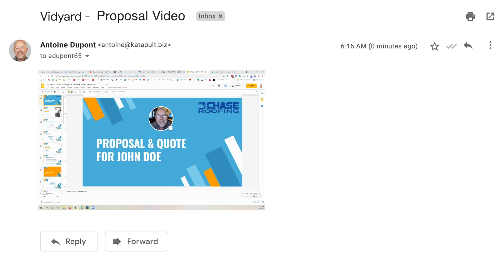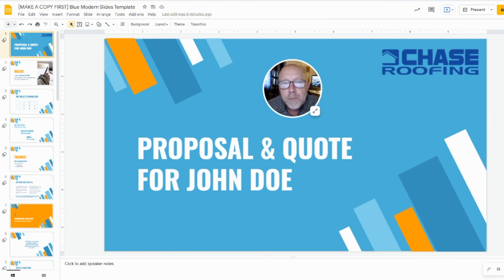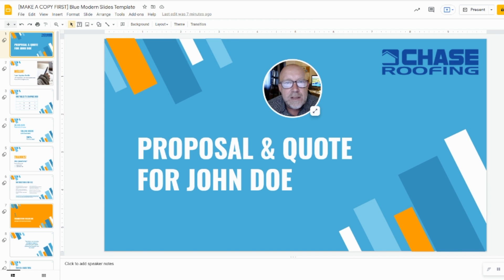Here's an example: 'Hey John, this is your quote and proposal for your roof repair. The quote is attached to this email. There are some good options on page two, and the pricing is listed as we discussed over the phone. I'll be more than happy to talk this over with you — you can reach me at the number listed in the email. I look forward to hearing from you. Thank you.'